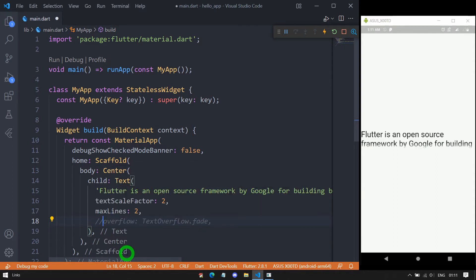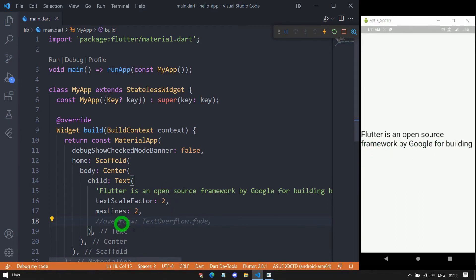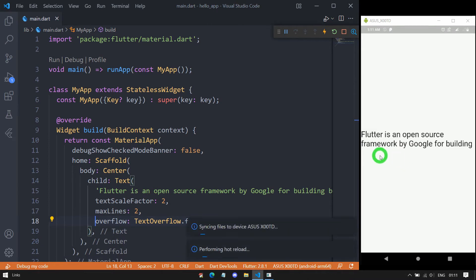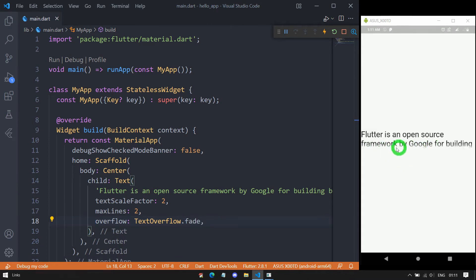If I comment out the overflow line, you can see there is no fade at the end. But if I uncomment and save the code, you can observe there is a little fade occurring at the end of the last line.